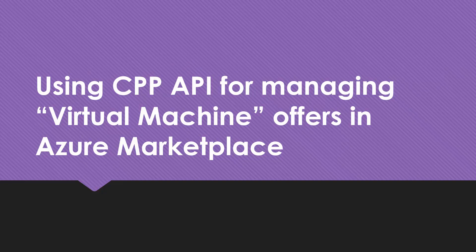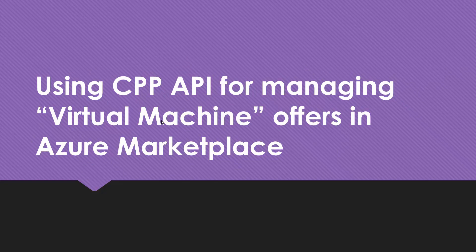Hello. In this video, we'll take a look at using the CPP API, and we'll talk about what CPP stands for, for managing virtual machine offers in Azure Marketplace. In a previous video that will link from the description of this one, we talked about using the Partner Center Ingestion API for managing Azure application offer types, such as solution templates and managed apps.